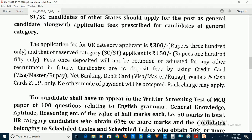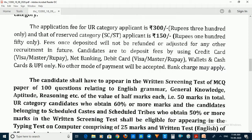The application fee for the general category is ₹300, with an additional ₹10 processing charge. The fees once deposited will not be refunded.